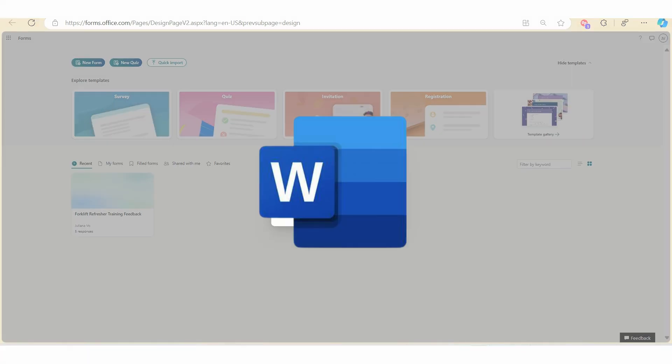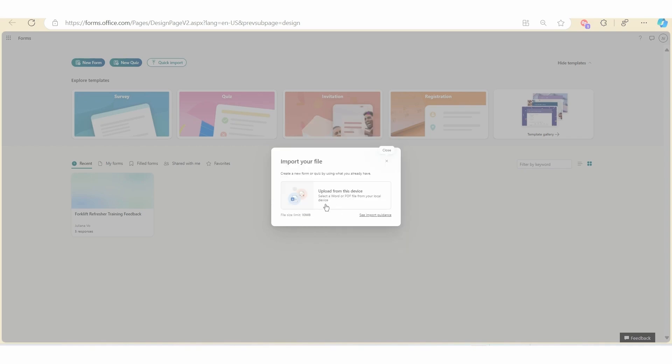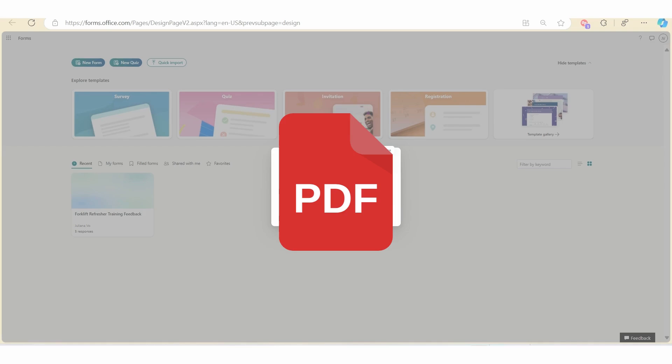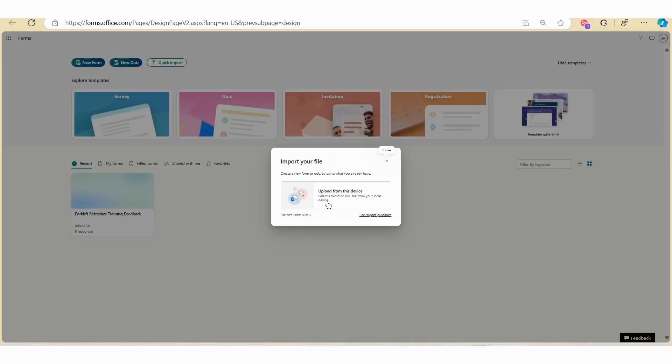While we are uploading a Word document in this video, you can also see here that you can upload a PDF file where you can convert a PDF survey into an online survey. But I find it much easier to convert it in a Word document.